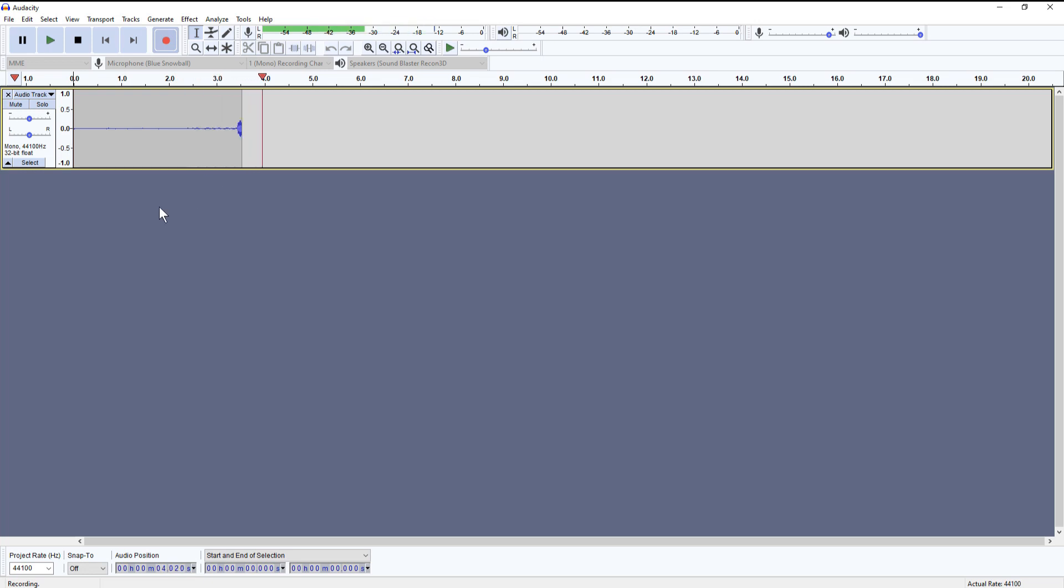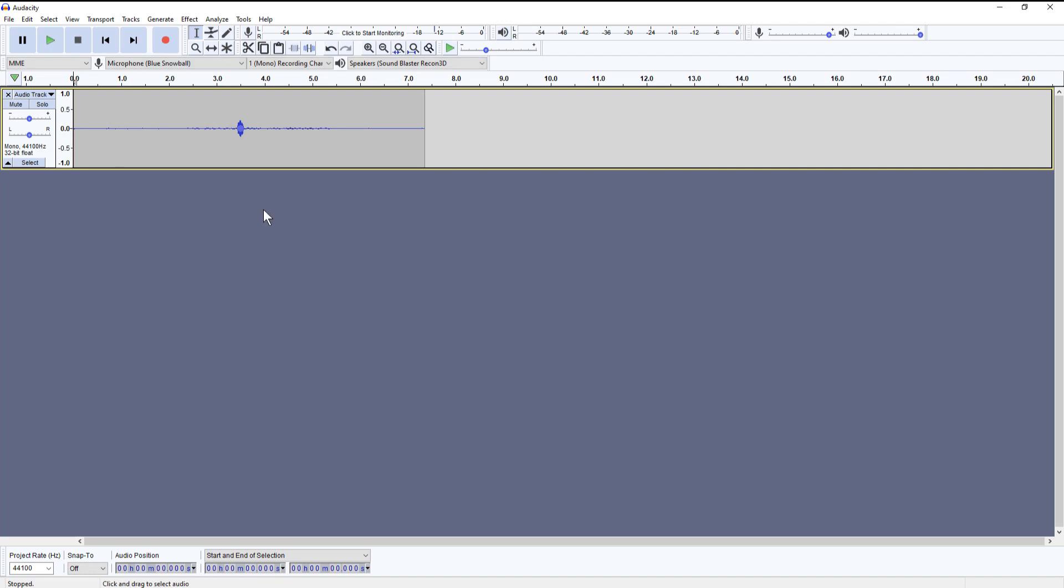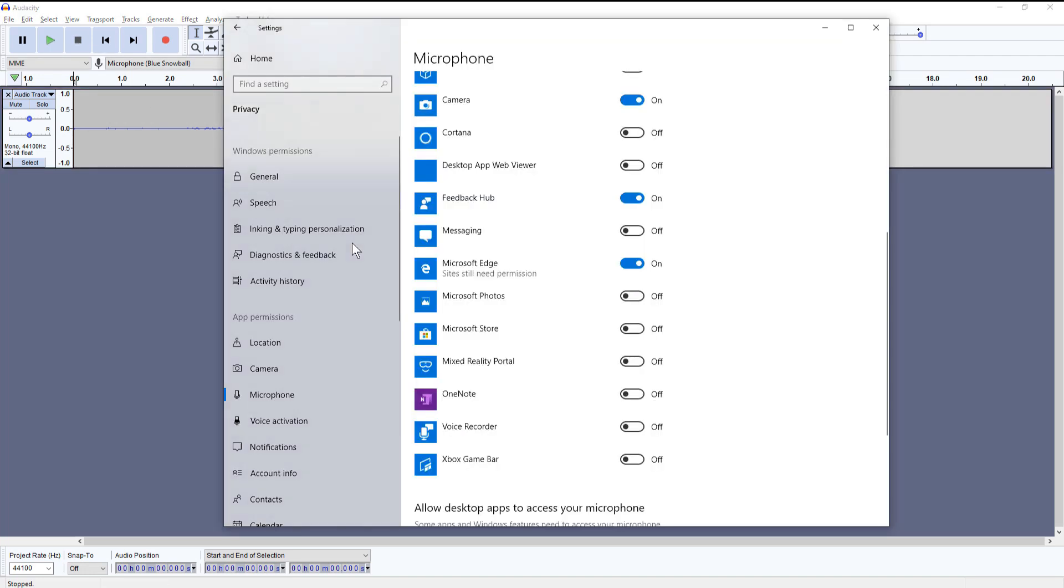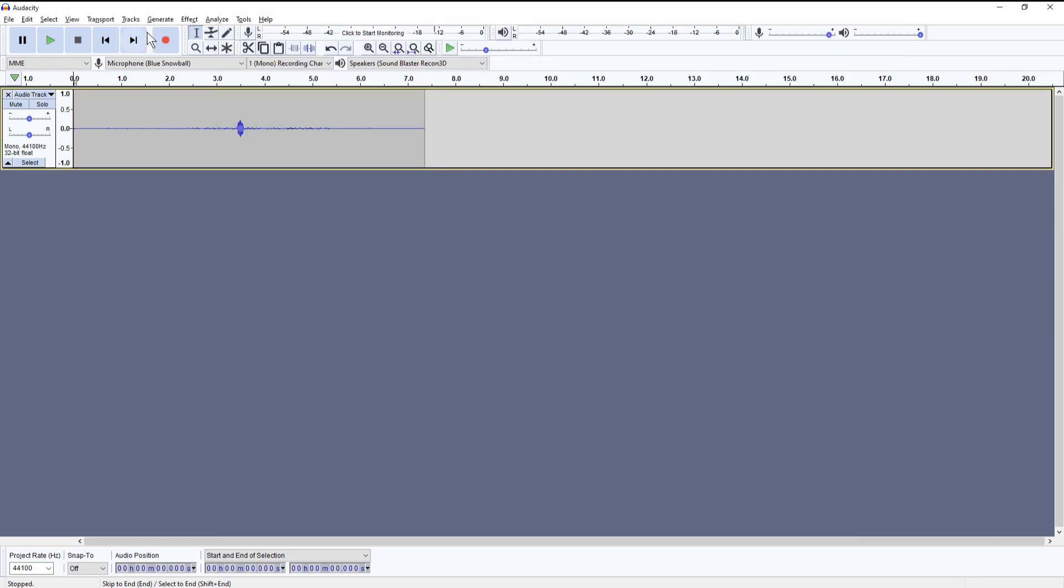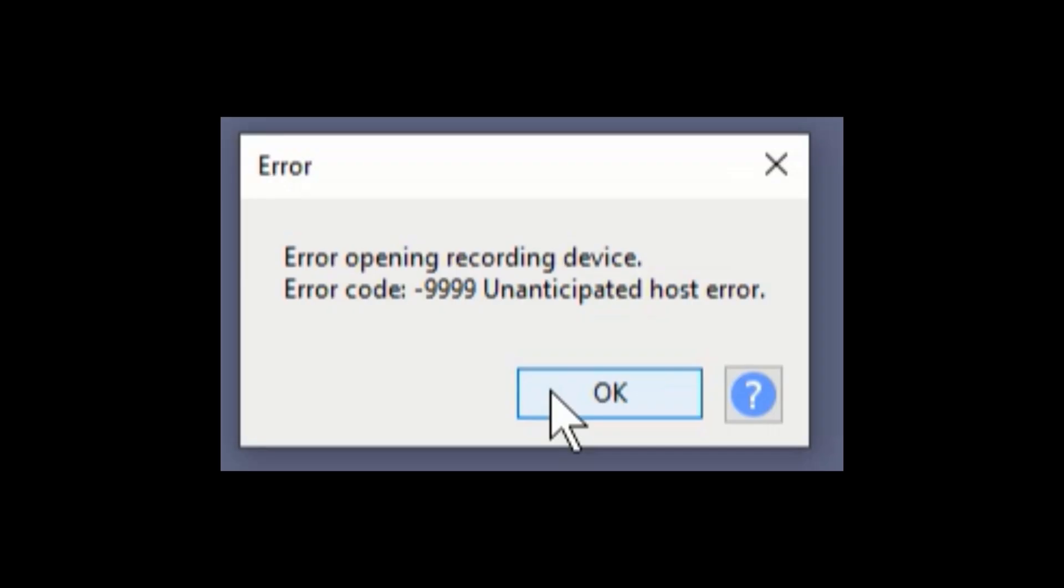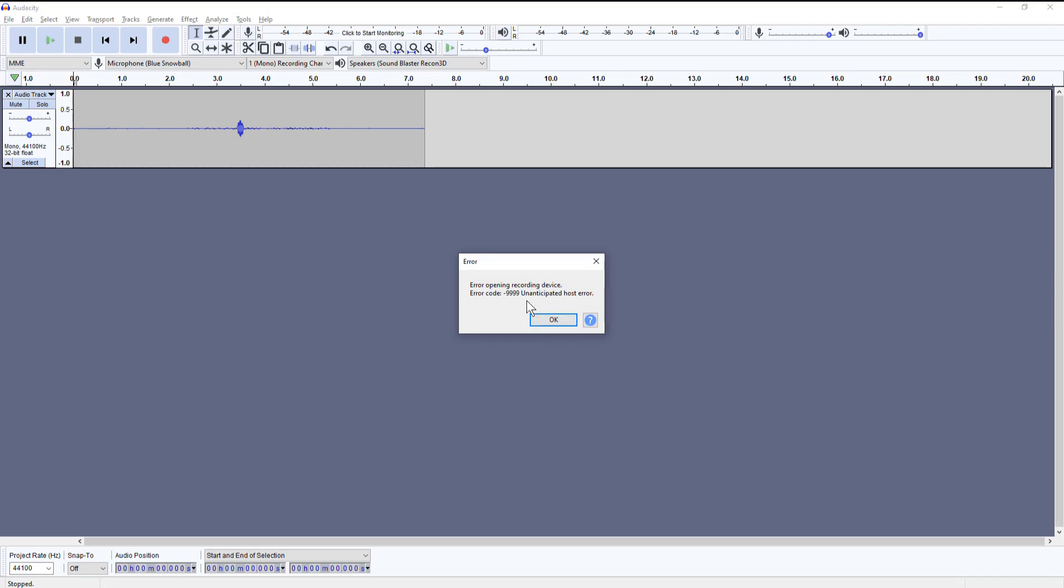Just to verify this we'll go back into the settings and we'll switch the permission back to off. And then we'll test it again. In Audacity you get the same error. So that is confirmed.